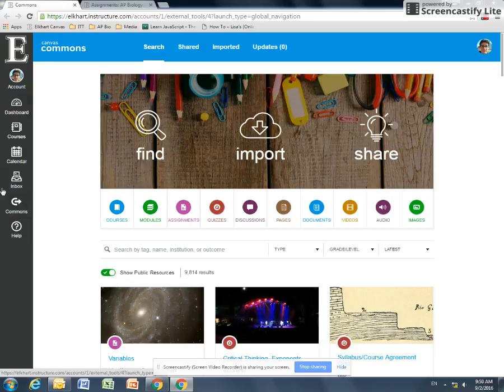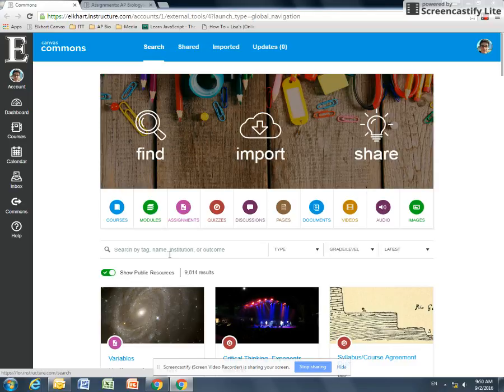and you can use it right away with your students. So if you are in your Canvas account, if you look on the left-hand side, there's a button that says Commons, and it takes you to this page.